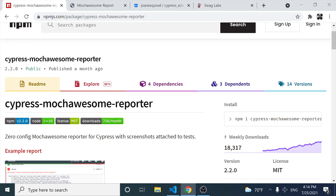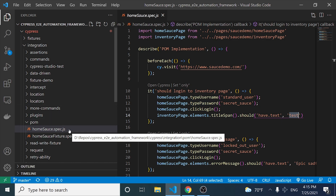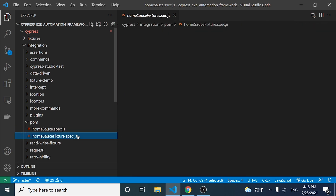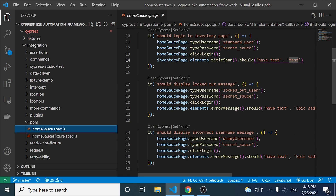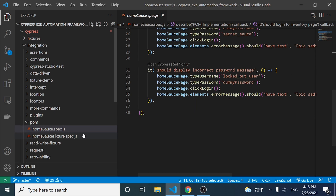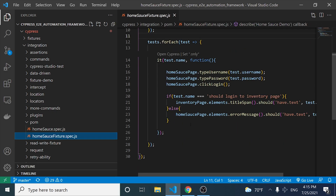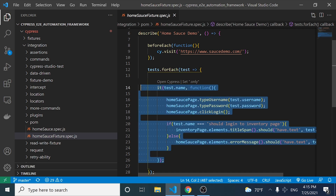Before we can start working with Cypress Mocha Awesome Reporter, I just want to let you know that I'm going to be using two different spec files. They both do basically the same stuff, however the approach is different. In this homesus.spec.js, we have implemented the page object model with four different ITS. But in the other spec, we have done the same stuff but we are using a data-driven approach in order to test this application and try to avoid the duplication of code.